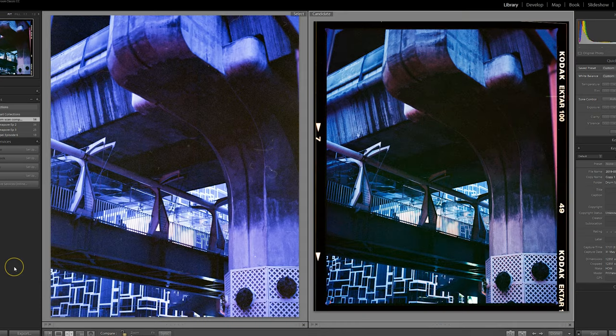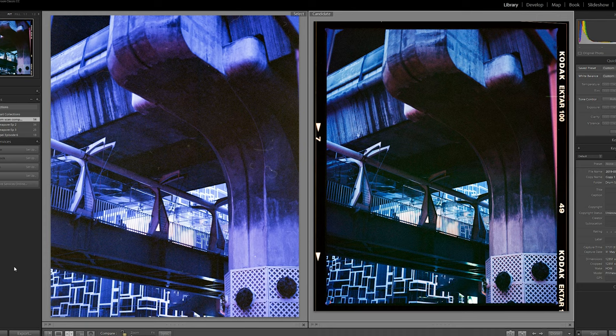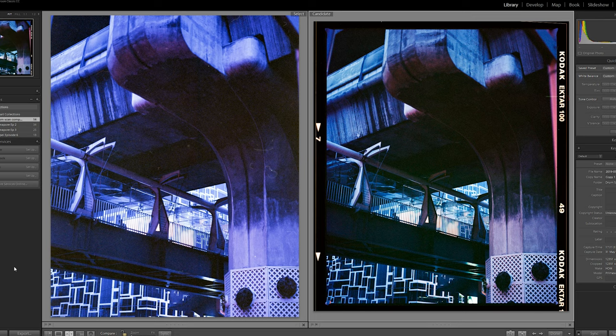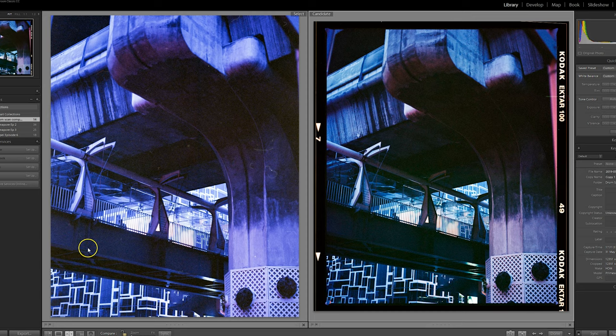So moving on to the edited images. Now I've tried to boost these up as much as possible just to see what details we've got in the underpass. And again, I don't think there's really that much between them.